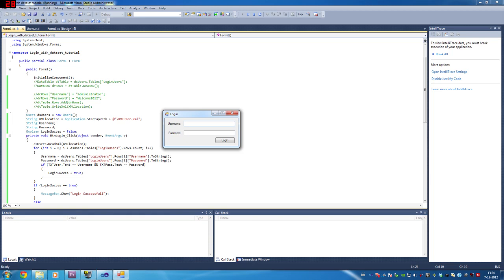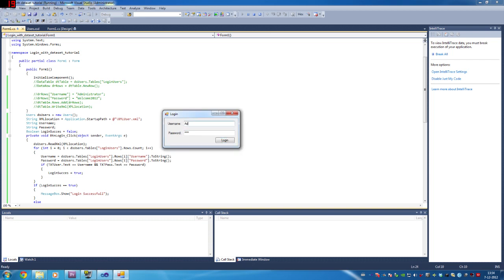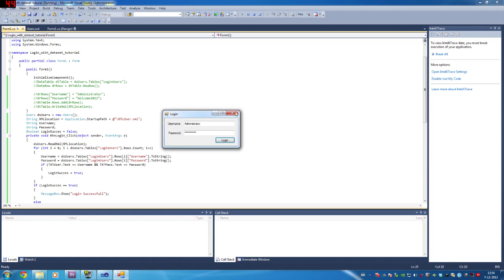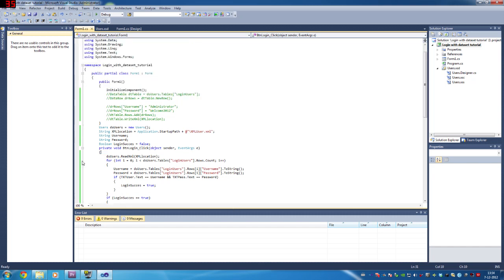Right now it will read the XML once I click login. If I type 'test' and 'test', it will say 'Login Failed'. But if I type 'administrator' and 'Welcome2012', it will say 'Login Successful'. In that login successful block, you can put an opening of another form or an execution of a script that you might want. This is how you protect your stuff with a password and username in the database using a dataset.